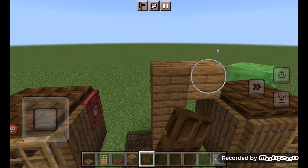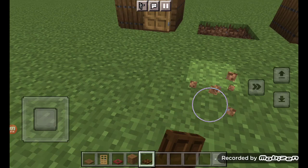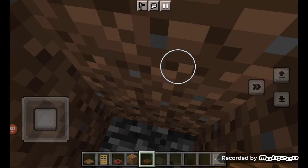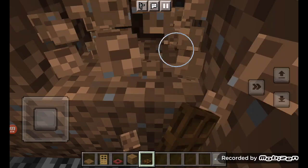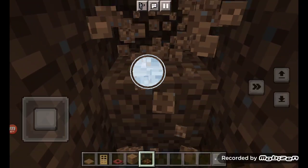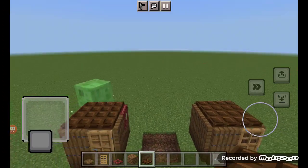No command blocks — I'll actually show you. Look: I take it to the ground, no command blocks. Different location, no command block. Another different location, no command block. It's actually in vanilla Minecraft.